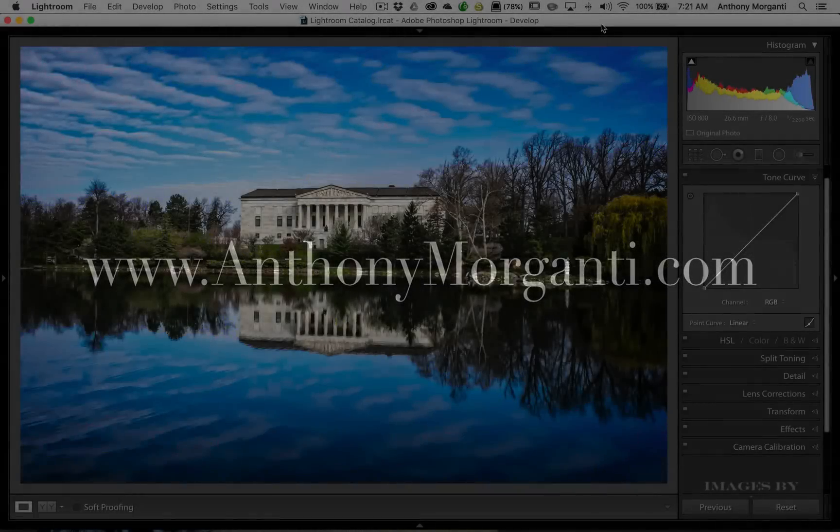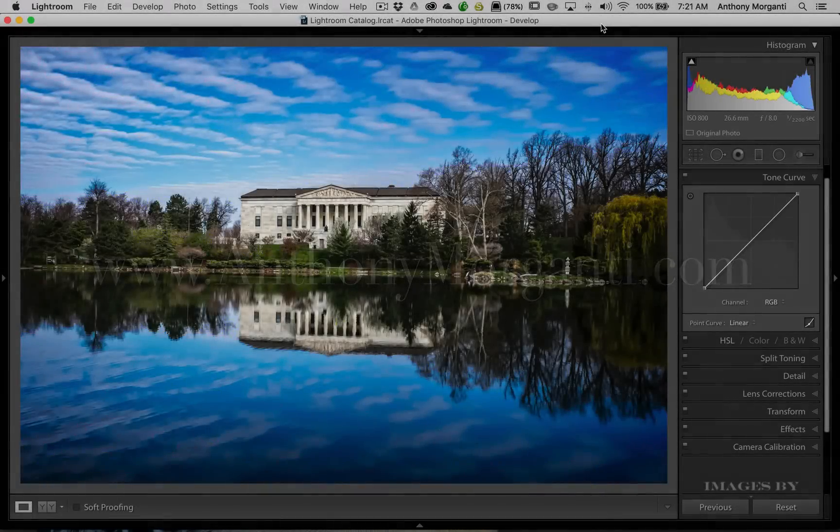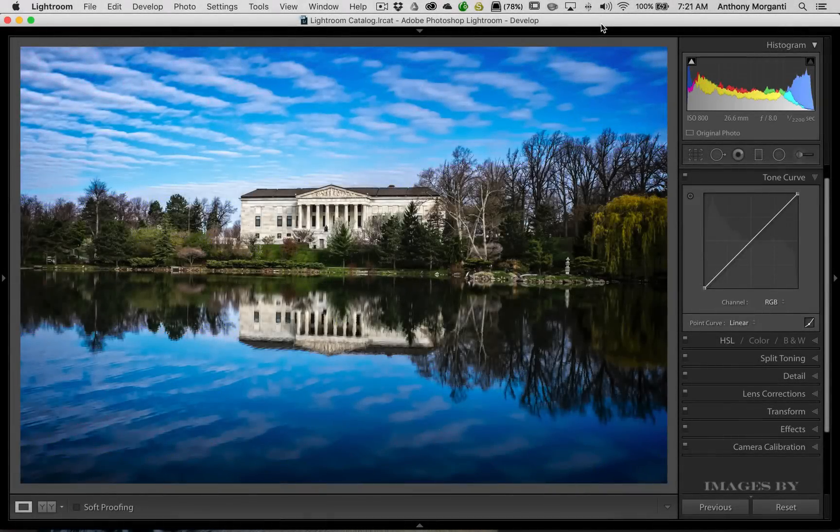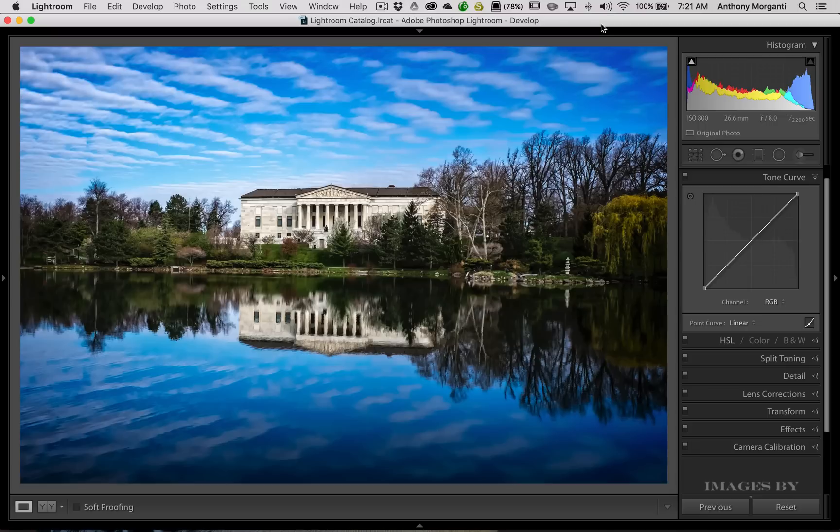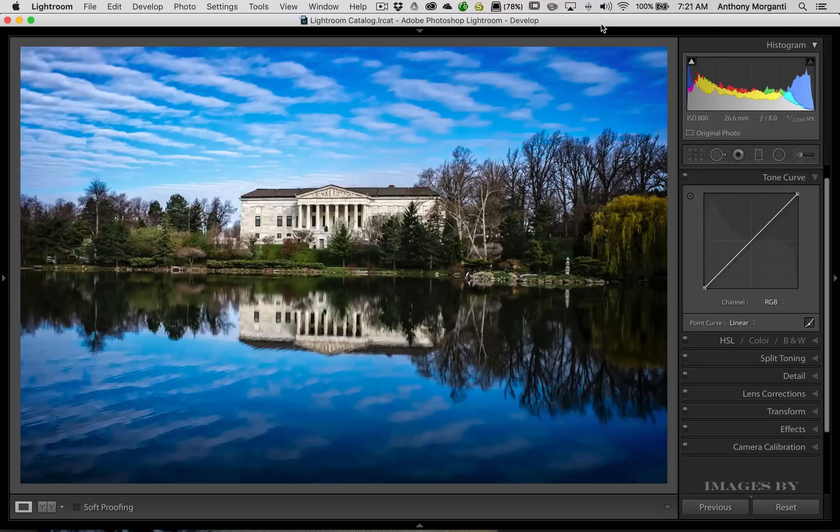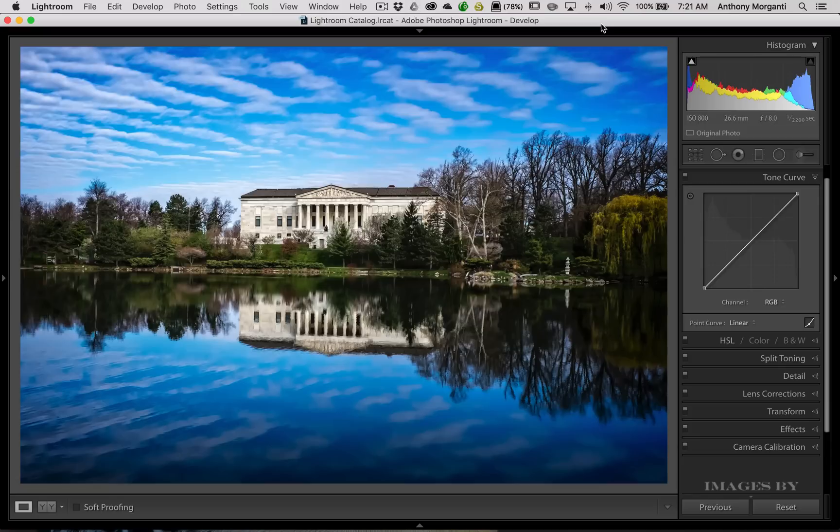Hey guys, this is Anthony Morganti from AnthonyMorganti.com. This is episode 67 of Lightroom Quick Tips. In this episode, we're going to talk about the tone curve. I'm going to give you a bunch of little tips on how to use the tone curve with a big tip on how you could easily reset the tone curve.